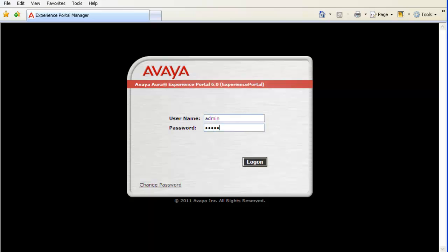Let's begin by logging into Experience Portal Manager's Web Administration with admin user and its password.